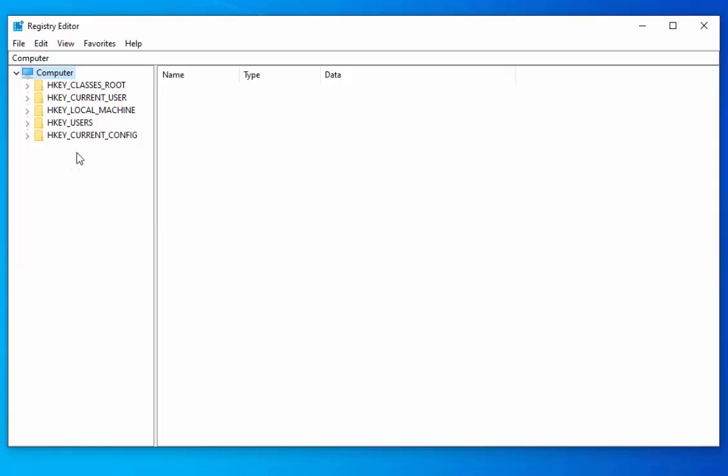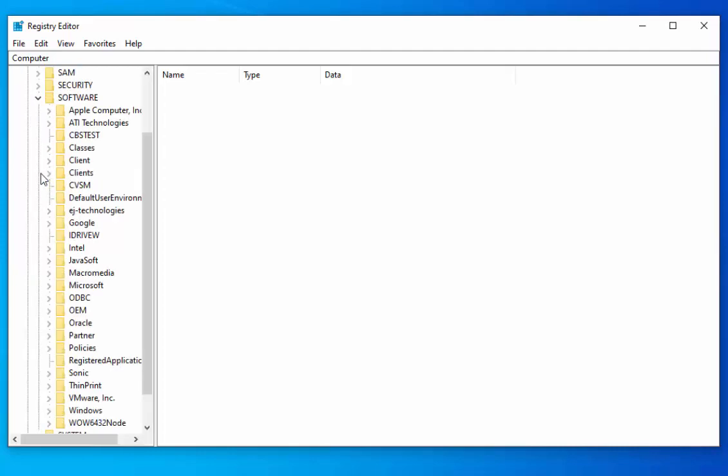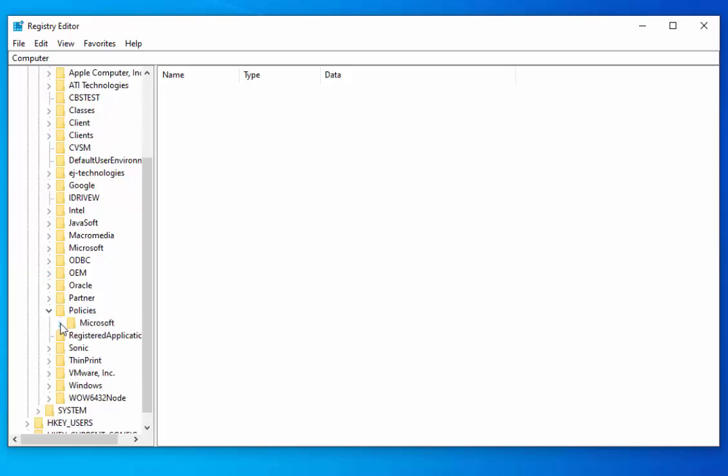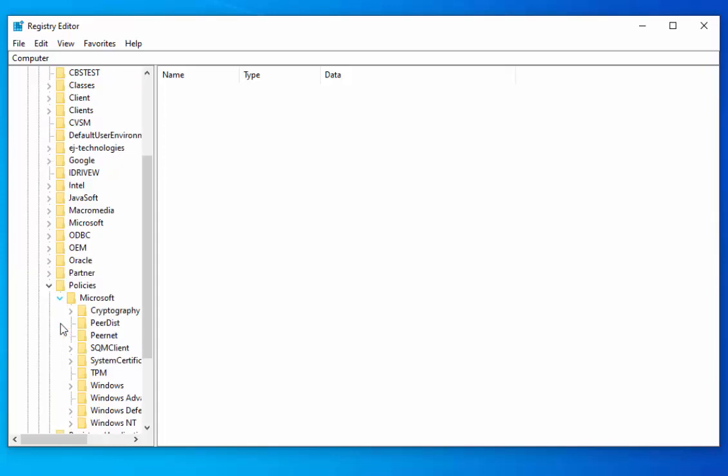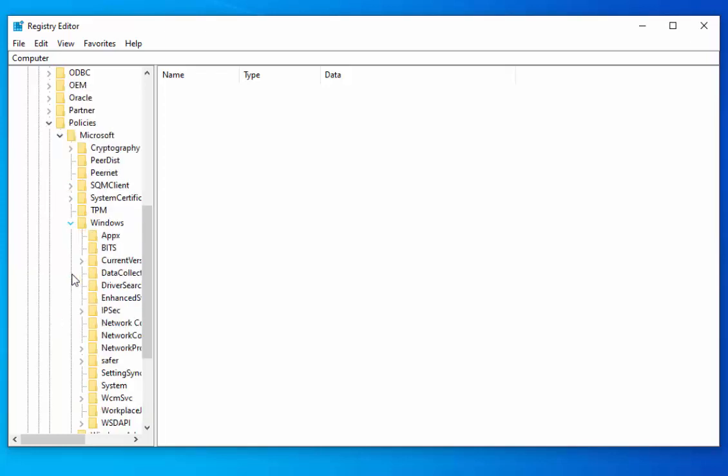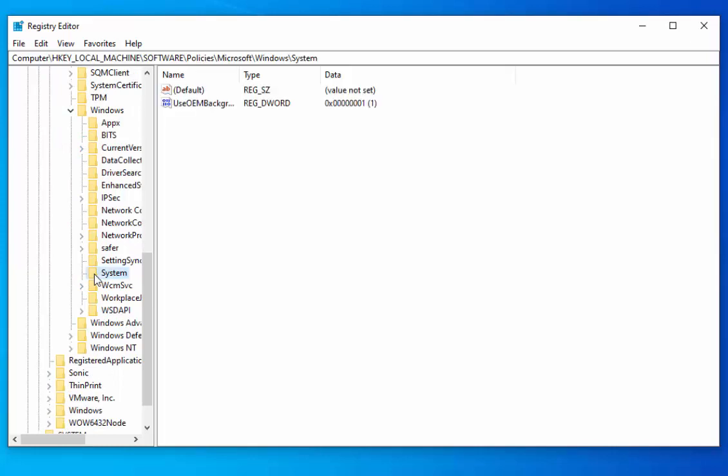we need to left-click on the arrow to the left of HKEY_LOCAL_MACHINE. Then click the arrow to the left of SOFTWARE. Then click the arrow to the left of Policies. Then click the arrow to the left of Microsoft. Then scroll down and click the arrow next to the folder called Windows. Then scroll down and click the yellow folder that says System.